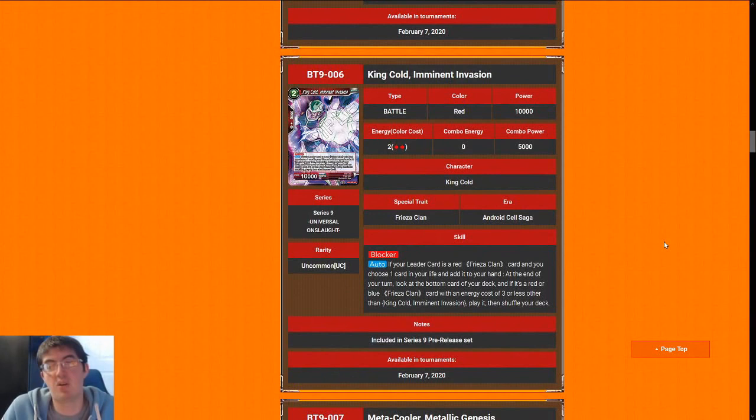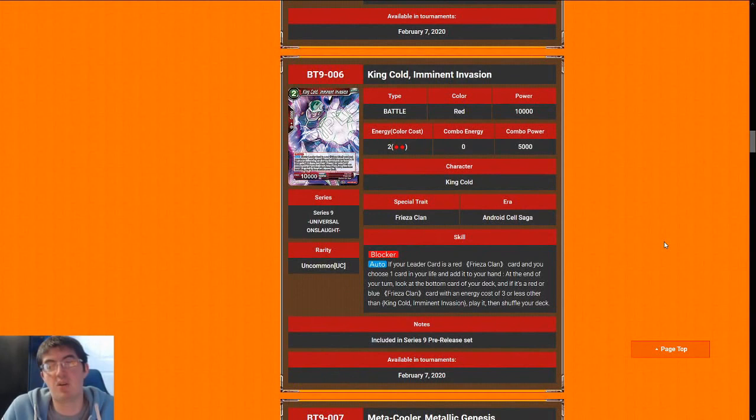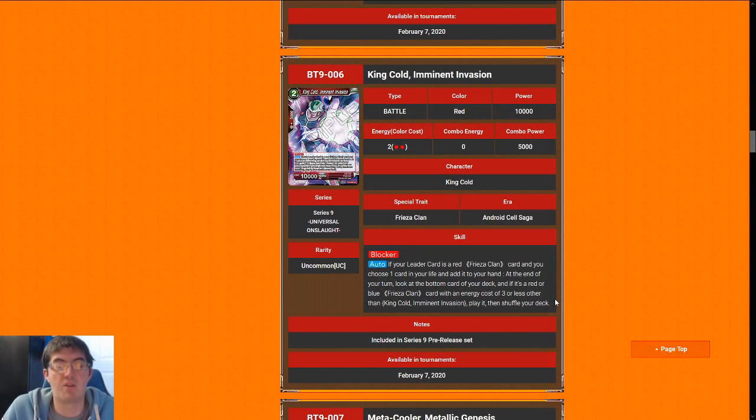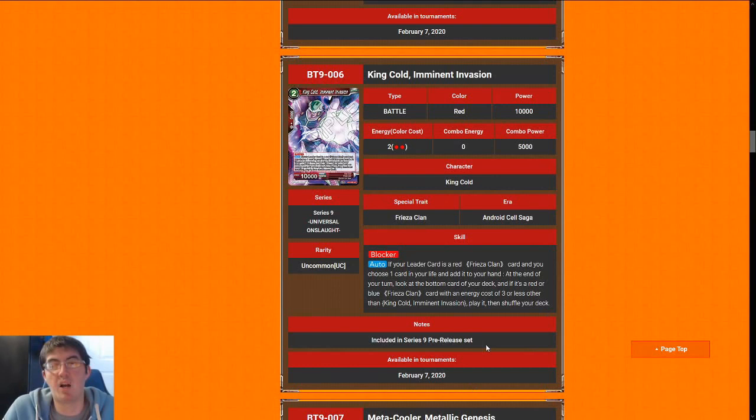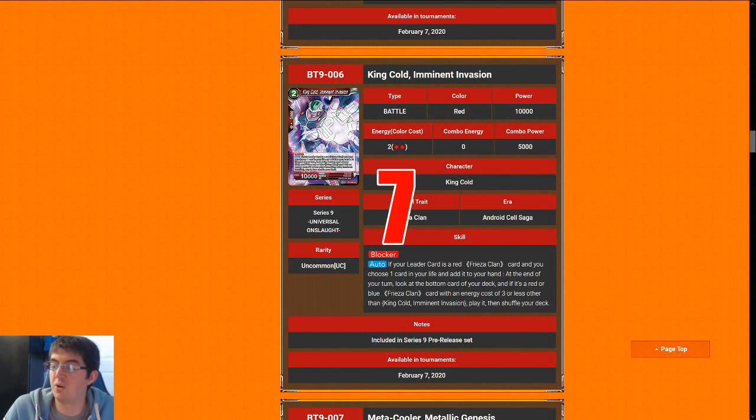Next up is King Cold, Imminent Invasion, 2 cost. Blocker is already really good. It does have a random chance to get us a random body on board that's 3 or less, which is really nice but not great. The most important parts of this card are that it is a blocker and it is self-awakening for the Frieza deck. I'm going to give King Cold a 7. Definitely pick this up if you are playing the Frieza deck, for sure.